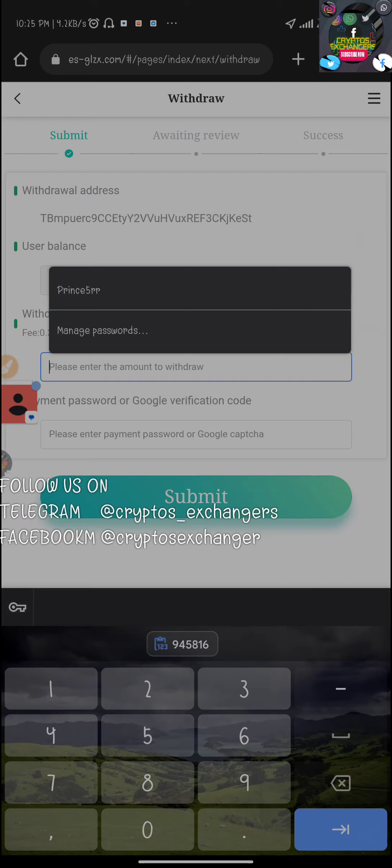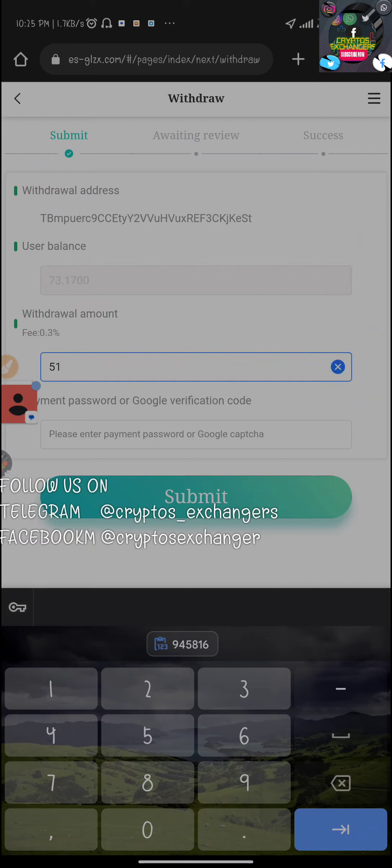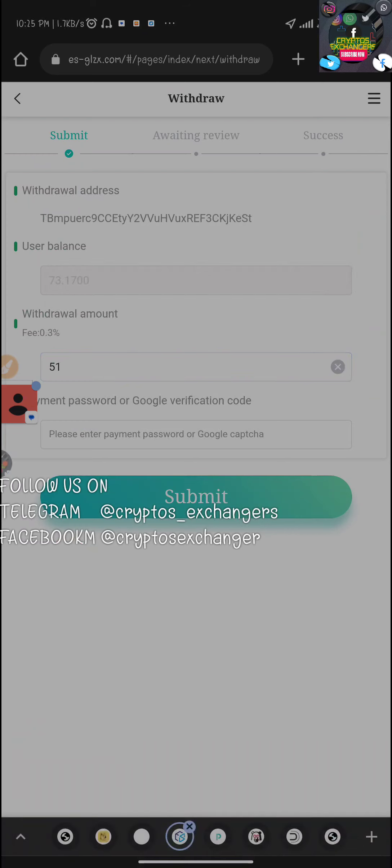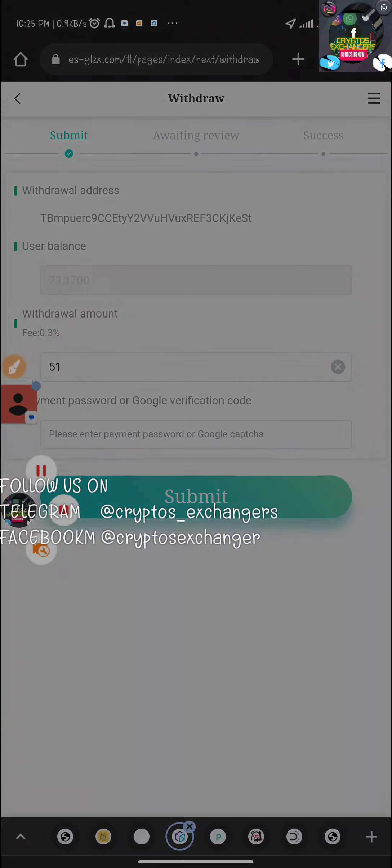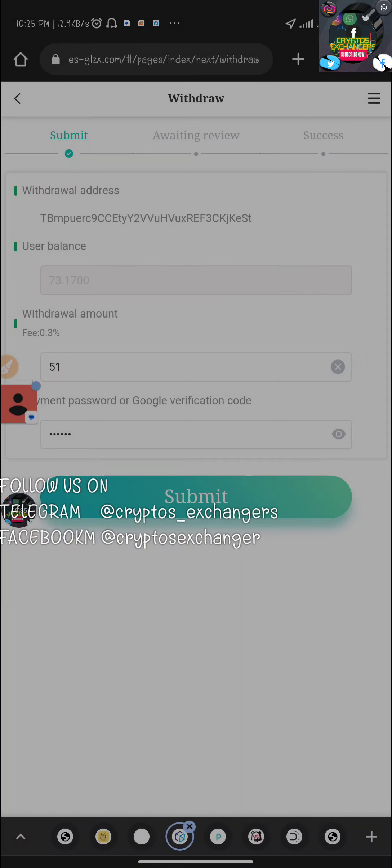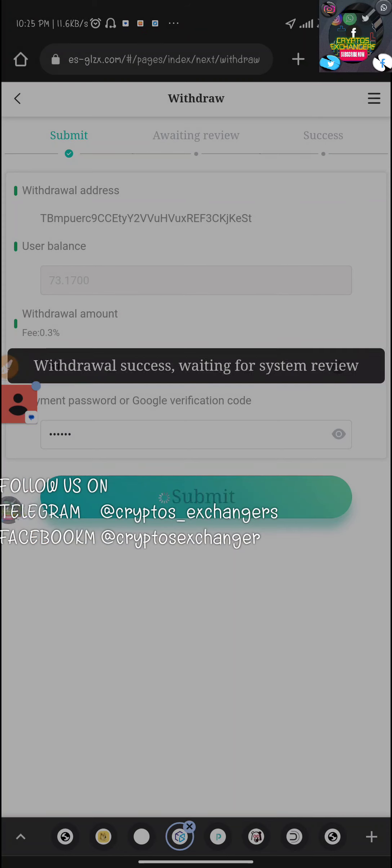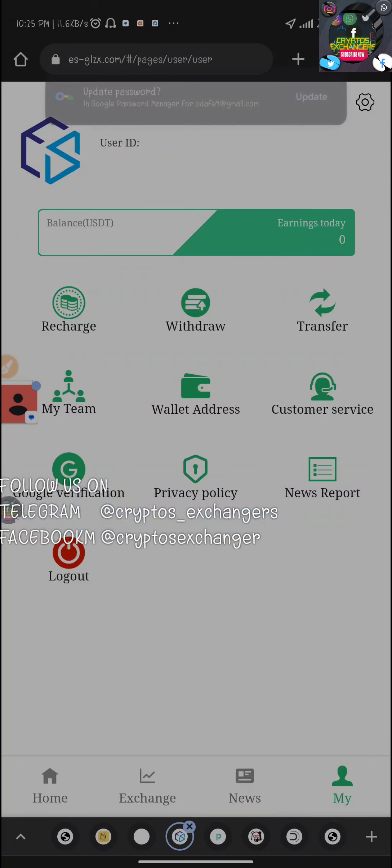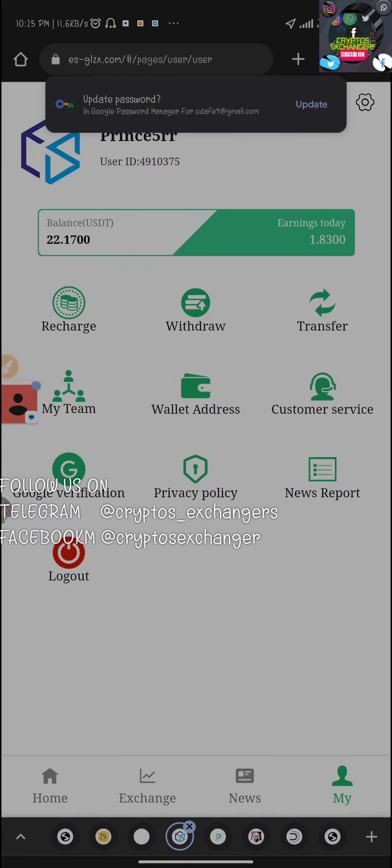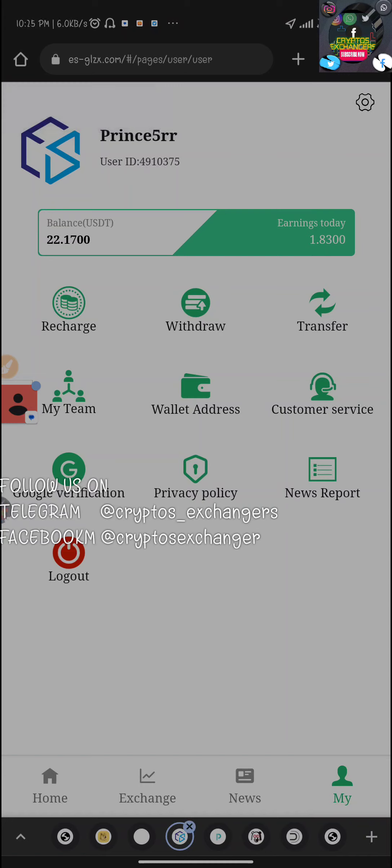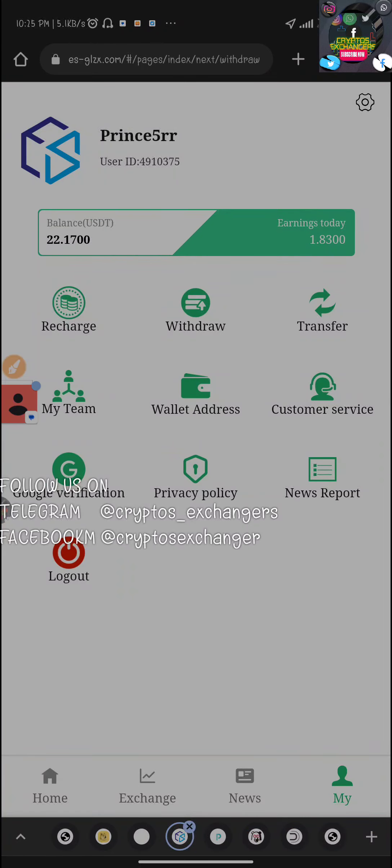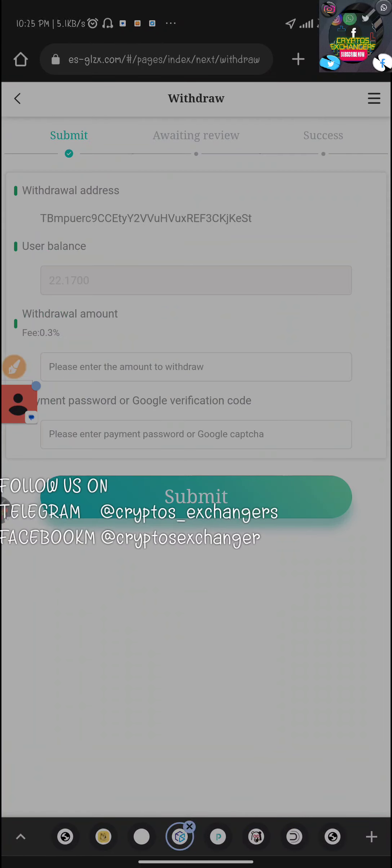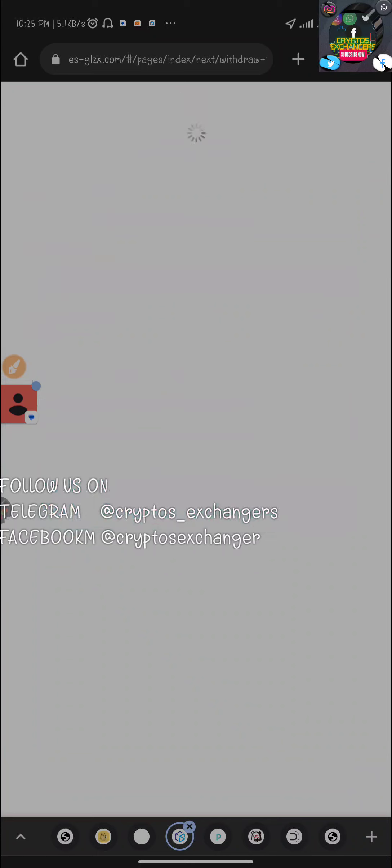We'll go back again to place the withdrawal. 51 dollars, remember there's a charge of 0.3 percent which will be very small. I'm going to be placing the withdrawal again and it said withdraw successfully waiting for system. You can see now that we have a balance remaining.